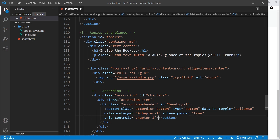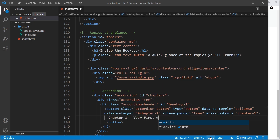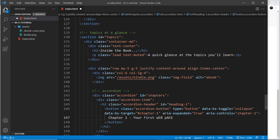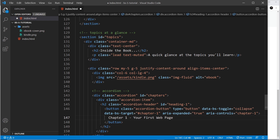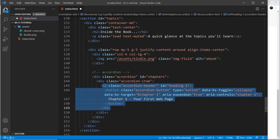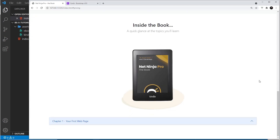We also need some text inside the button, so I'm going to say 'Chapter One - Your First Web Page'. That's the title of the chapter, and that is also the accordion header done.